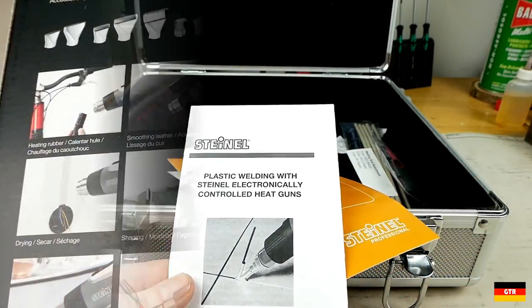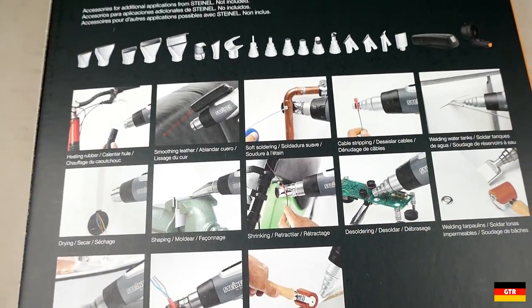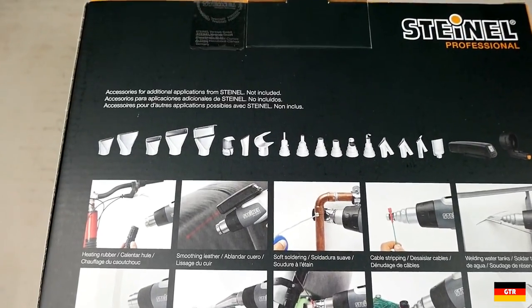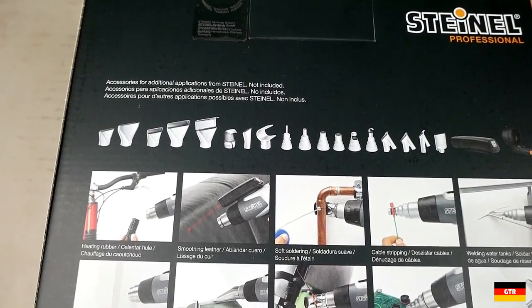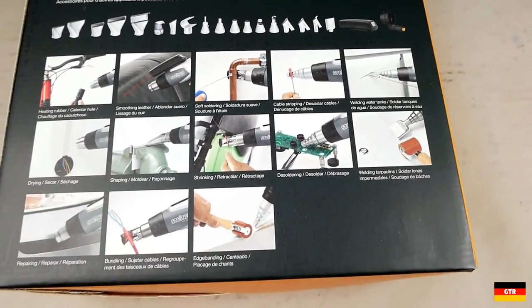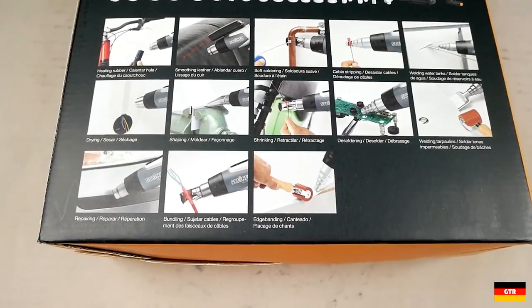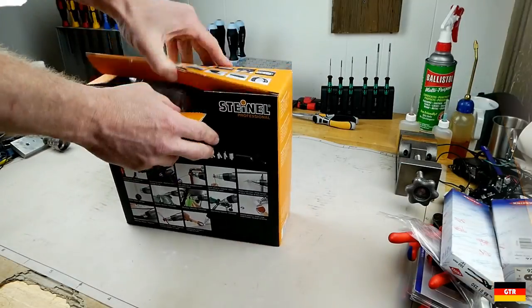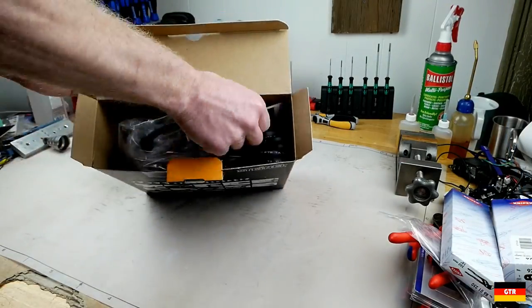On the back of the box, you can see some examples of the typical applications for a hot air gun such as this, along with a picture of each of the accessories that you can get with it. Some of these, but not all, are included with the set. So let's go ahead and unbox this thing.